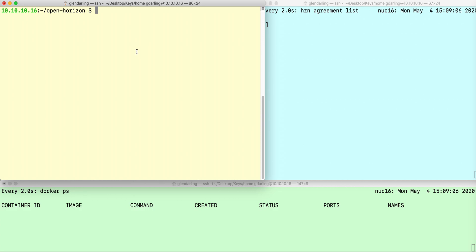Hello, I'm Glenn Darling, and I would like to show you just how easy it is to publish an existing Docker container into the OpenHorizon ecosystem. I'm specifically going to be using an IBM Edge Application Manager instance of OpenHorizon.